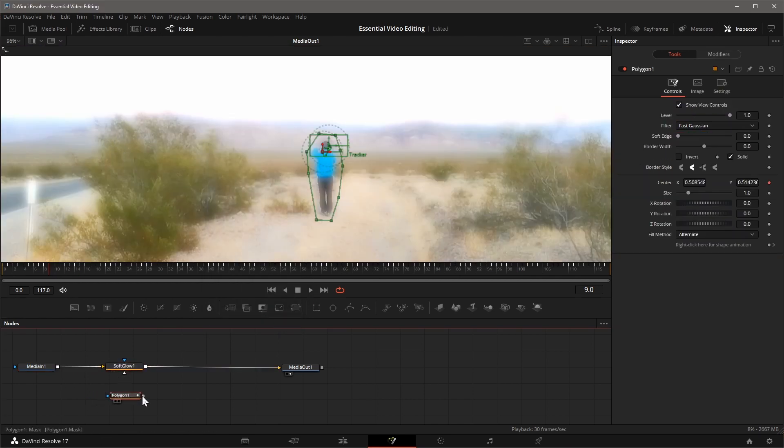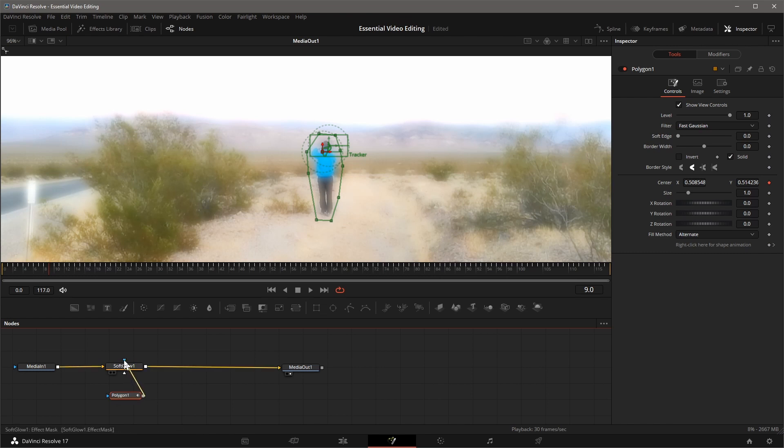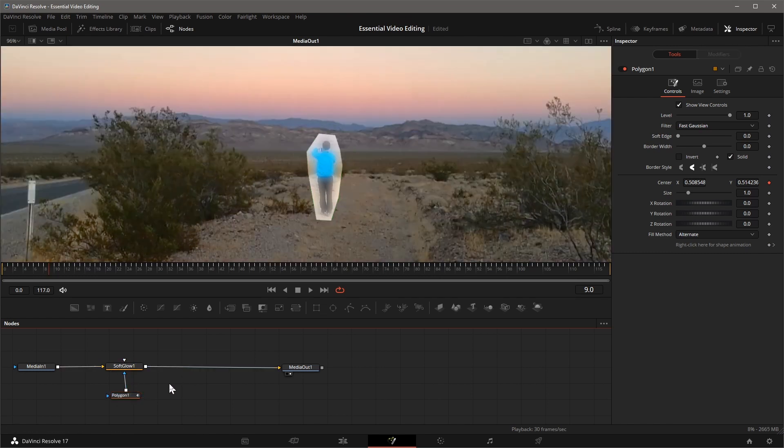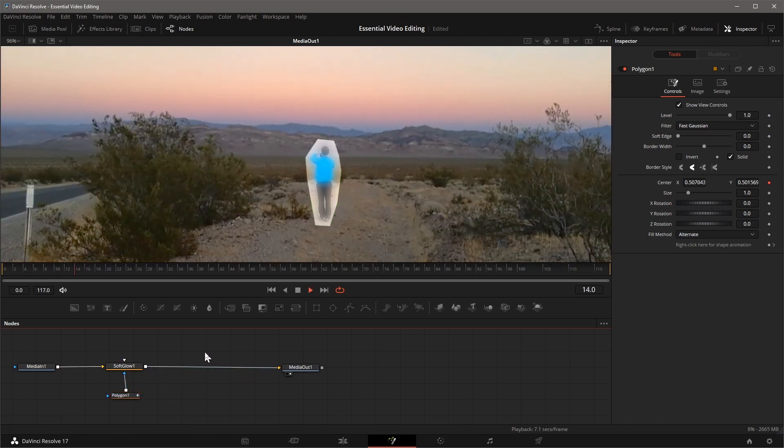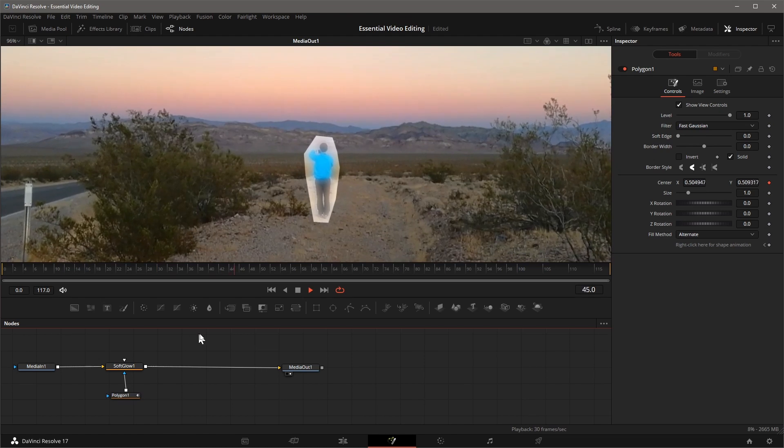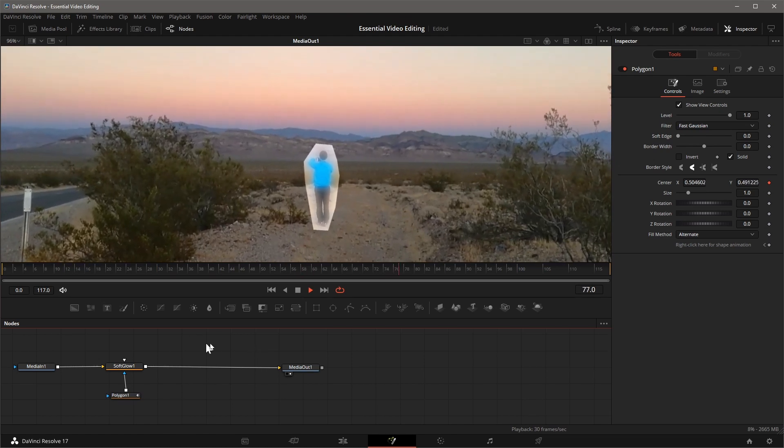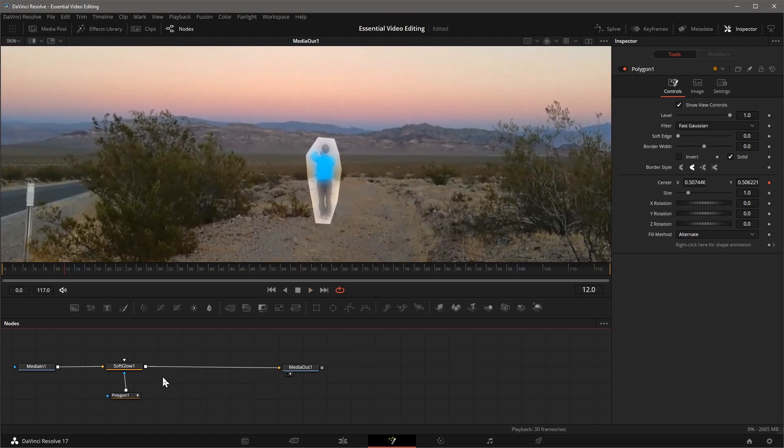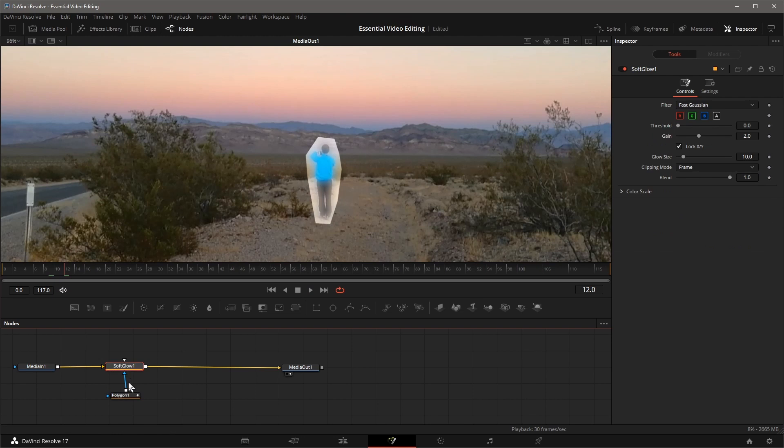Drag the output of Polygon 1 node to the Effect Input of Soft Glow node. The glowing is limited to only the shape defined by the polygon. Play the clip and this highlighted area is attached to the body regardless of camera shaking.